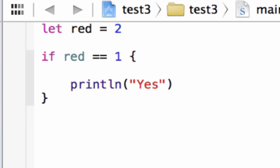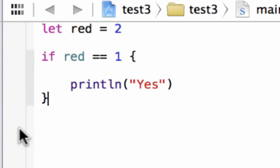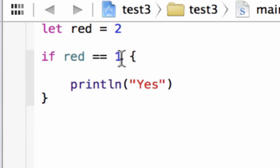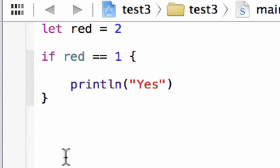So that's the next statement I'm going to get to — an else statement. It basically tells the computer: if whatever condition you're testing is not true, it's going to do something else, and you give it a statement to do. This is the syntax of an else statement.